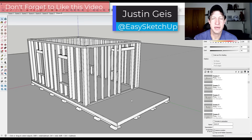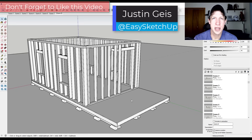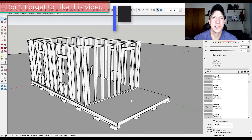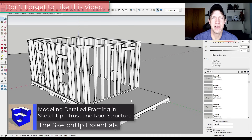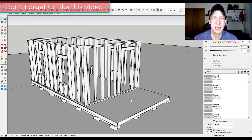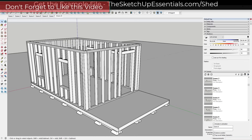In today's video we're continuing our series on modeling the framing of a shed in SketchUp. Modeling roofs can be a little bit tricky sometimes with the different slopes involved, so in this video we're going to talk about some strategies that can make modeling that easier. Let's go ahead and jump into it.